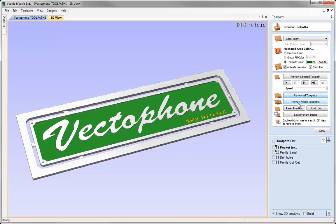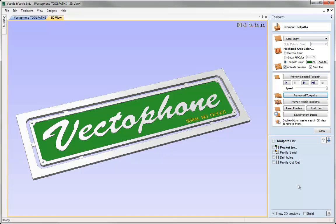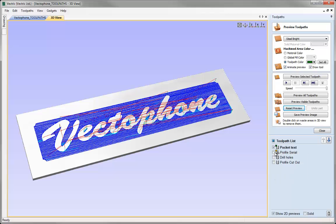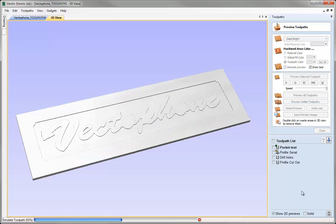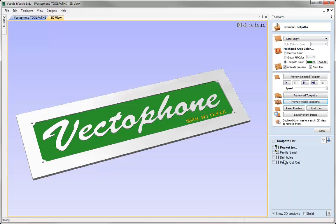The next option is the ability to preview visible toolpaths. It's important to understand the difference between a selected toolpath — where you click on it — and visible toolpaths — where you actually check the boxes. In some cases I may want to preview some toolpaths but not all. So if I reset and want to look at everything except the cutout, I make those three toolpaths visible and click Preview Visible Toolpaths, which animates only those that had the visibility box checked. So it previewed these three but not the last one.